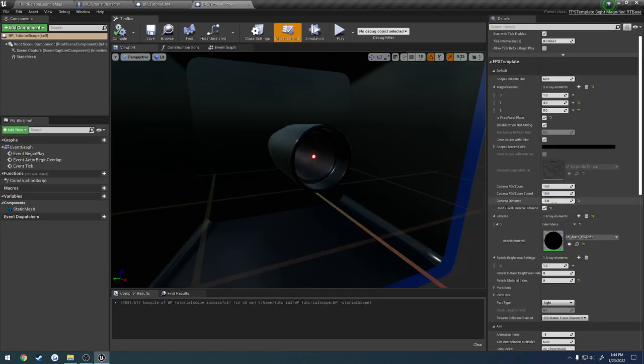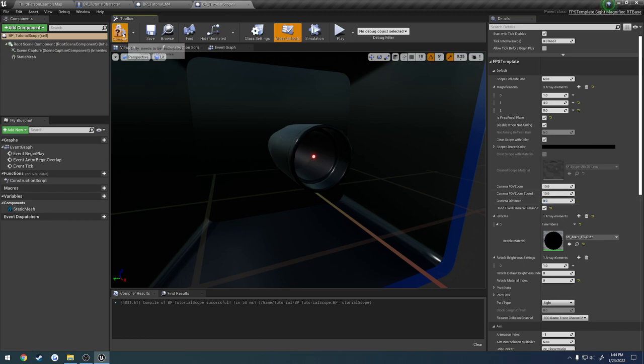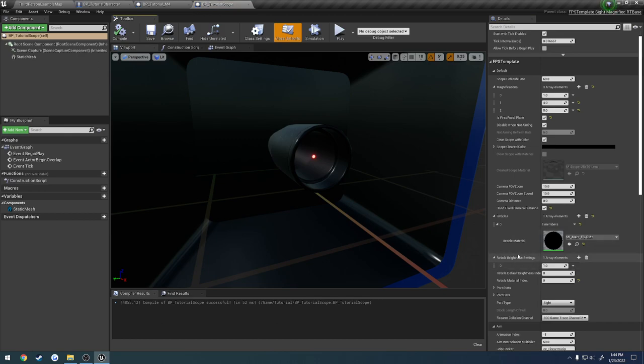All right. So I'll leave that back at like negative. Actually, I kind of like zero. That looks pretty good. Same thing. Reticle and reticle brightness. Those were covered in the red dot video.